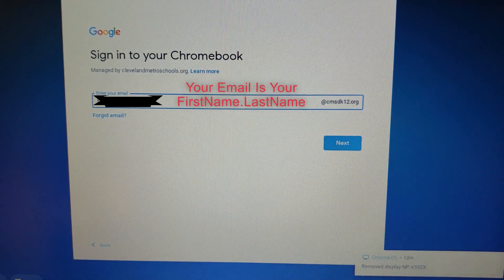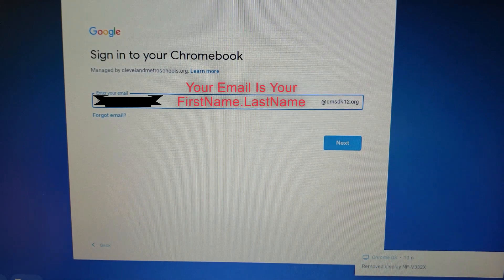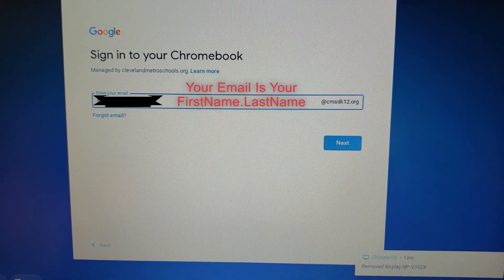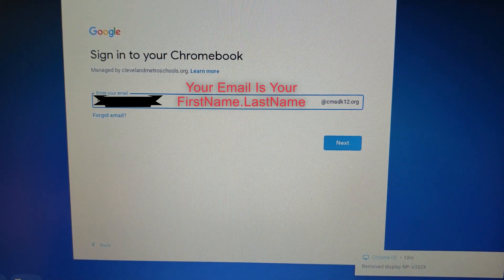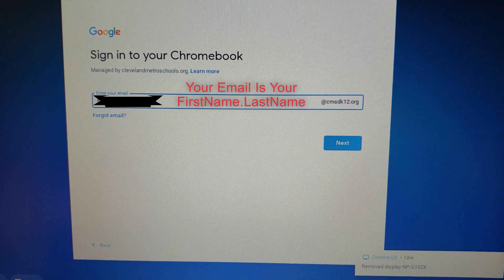All right, so today's tutorial is going to be on how to sign in to your Chromebook.